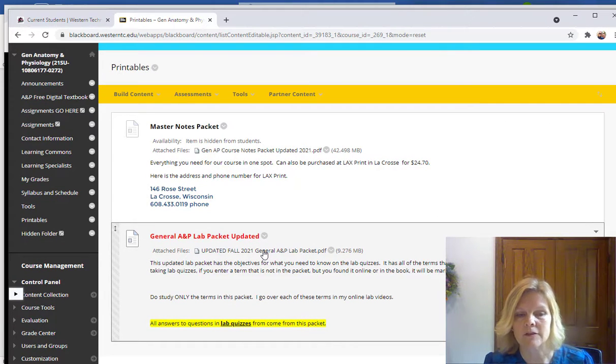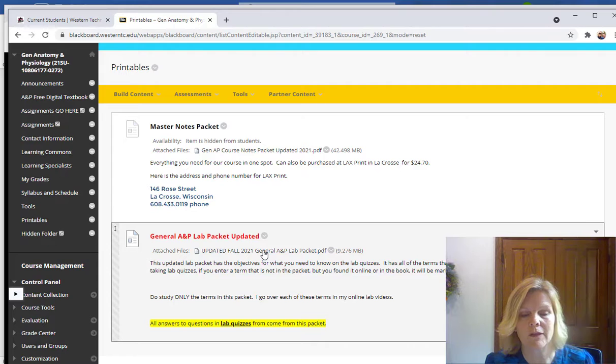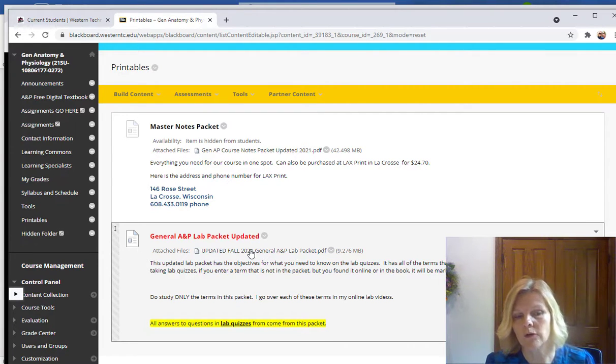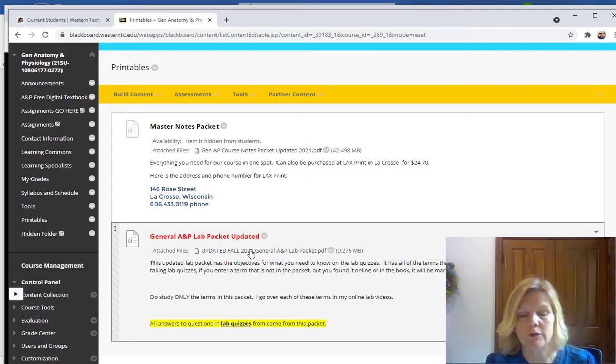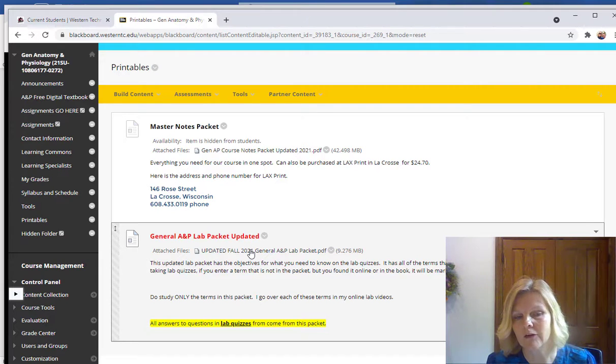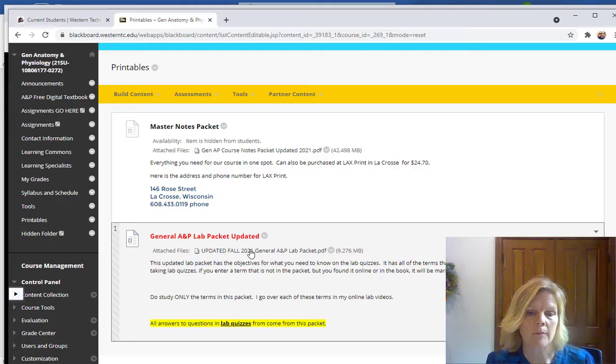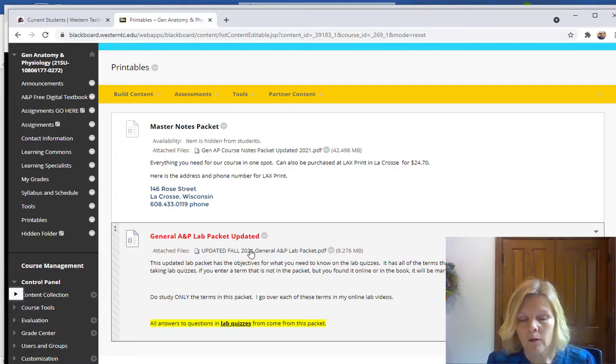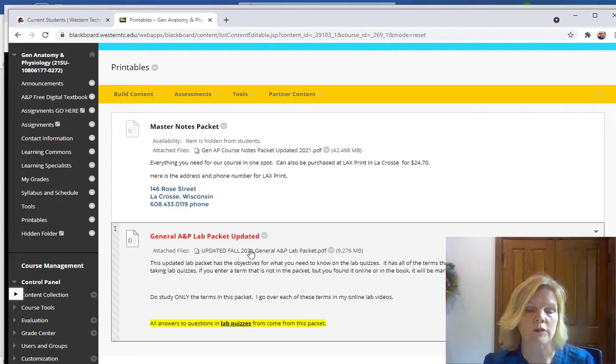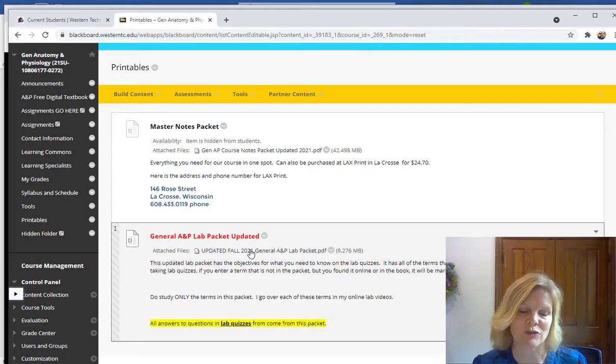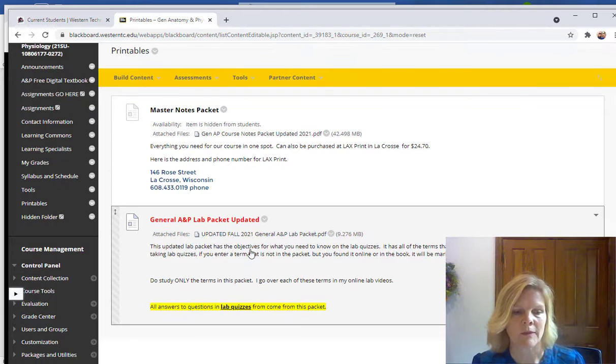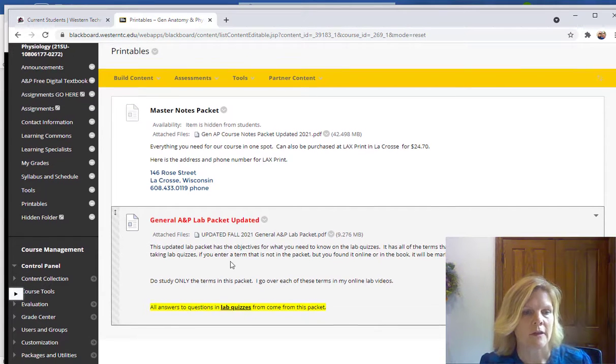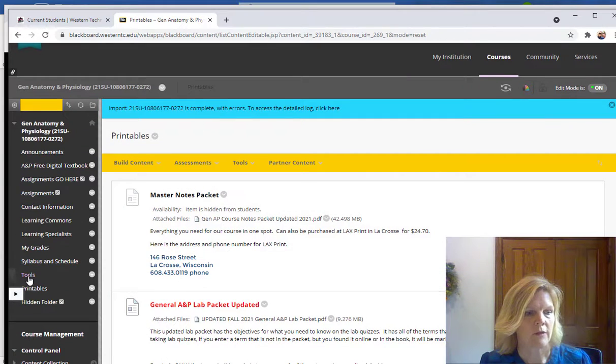And then we have our lab packet. This is a new lab packet we developed for the class, so it has pictures added to it. In fall of 2021 you can purchase this in the bookstore, but for summer you have to print it on your own or you can just keep it as a digital file. Or you can print it off at home, kind of as we go or just print off the pages you're interested in. So that's under the printables.